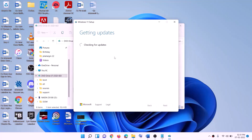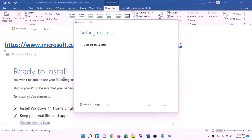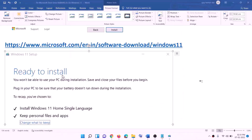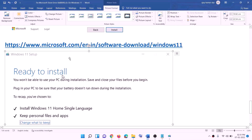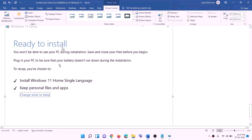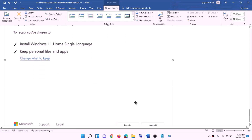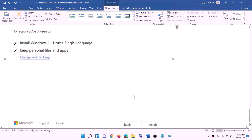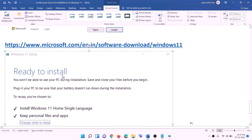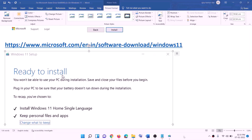It will check for updates again. Before installation you will see the 'Ready to Install' screen. By default, the option to keep personal files and apps will be checked — with this checked you will not lose any data on the computer. Click Install and after the installation log in to your computer.